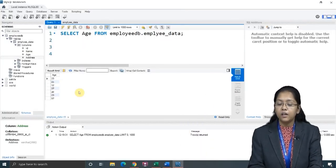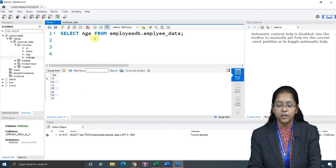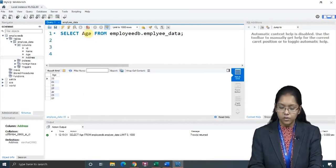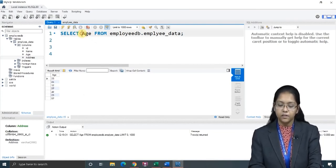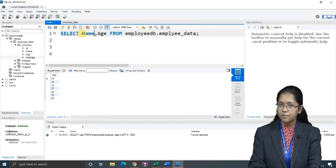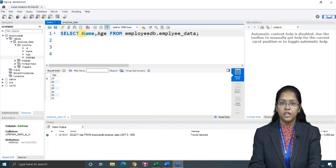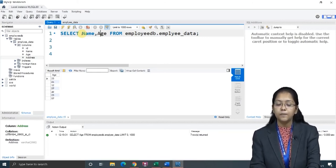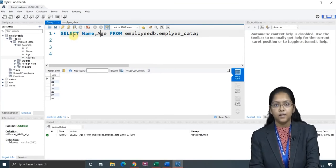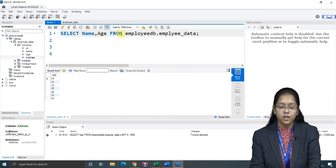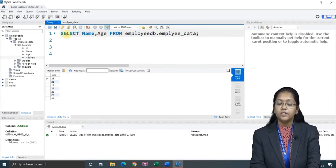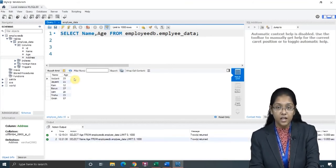Now, I want to select name as well as age from this particular table. I have already selected age, so I will just add before this — I want to view the name. The sequence will be like this: first I want to view the name column, then I want to view the age column. So here: select name, comma, age from table name. I will just fire this query. See, here you can view the name as well as the ages.